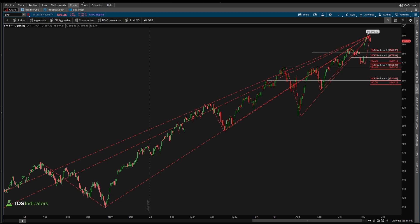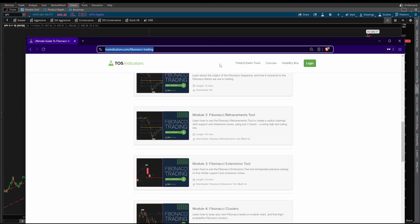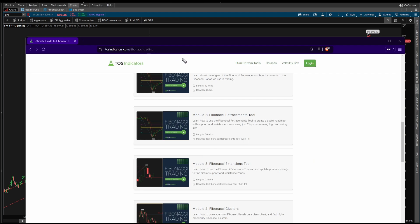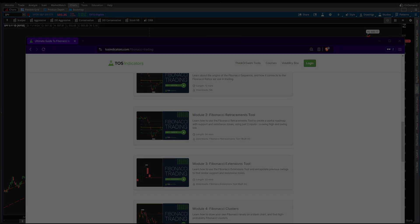I hope you found this video useful as a practical example of how to use the Fibonacci extensions tool. If you want a slightly slower, step-by-step guide that walks you through how to use this tool, be sure to check out Module 3 in our free Fibonacci trading course. Take care everyone, good luck trading, and I'll see you in our next episode.